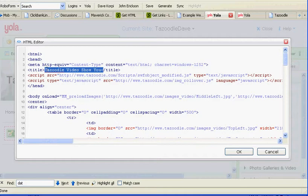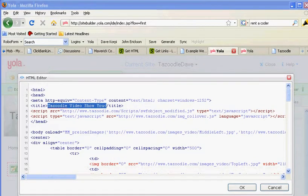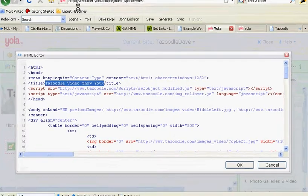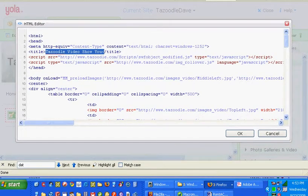Enter to make money with Tazoodle. This title appears on the top. I'm going to drag my widget up here — it appears right up in this area. Right now it says YOLA, so you'll want to modify that.